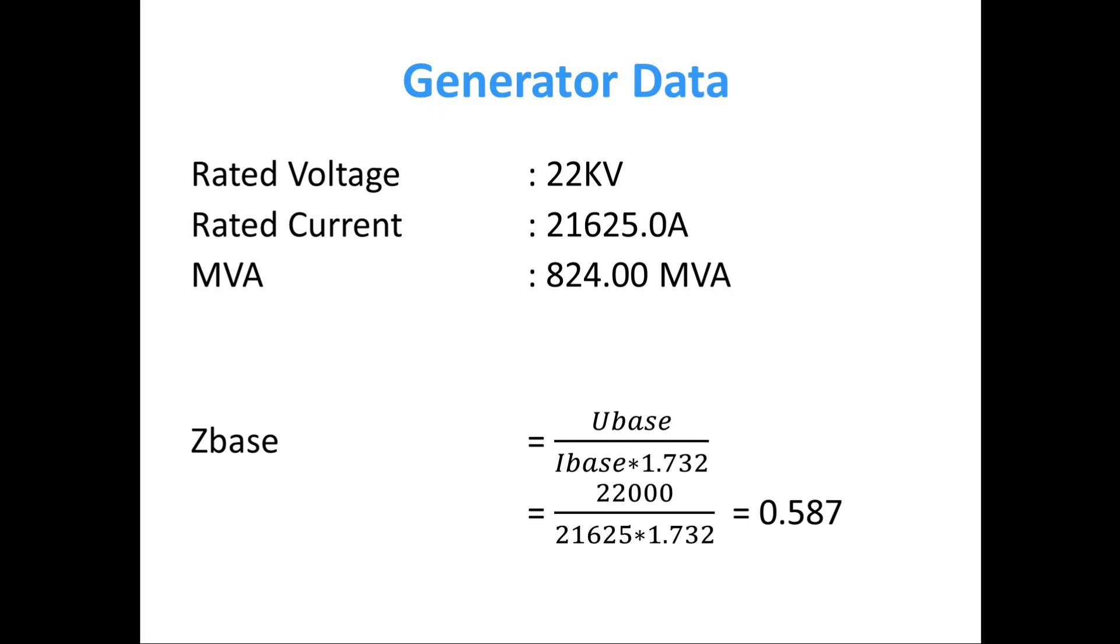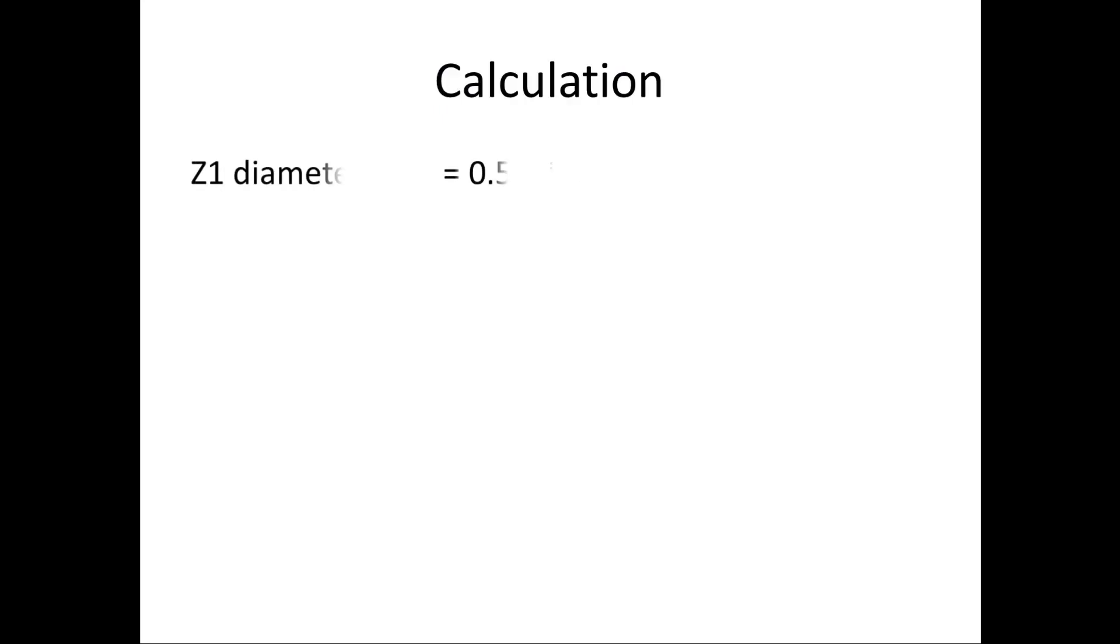For calculating Z1 diameter, the formula is Z base into Z1. Here is 100 percentage, so Z1 value is 0.587.